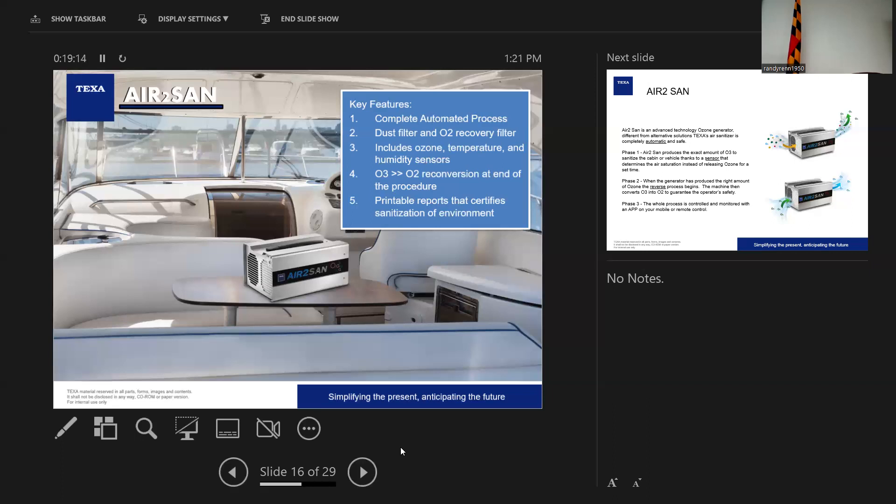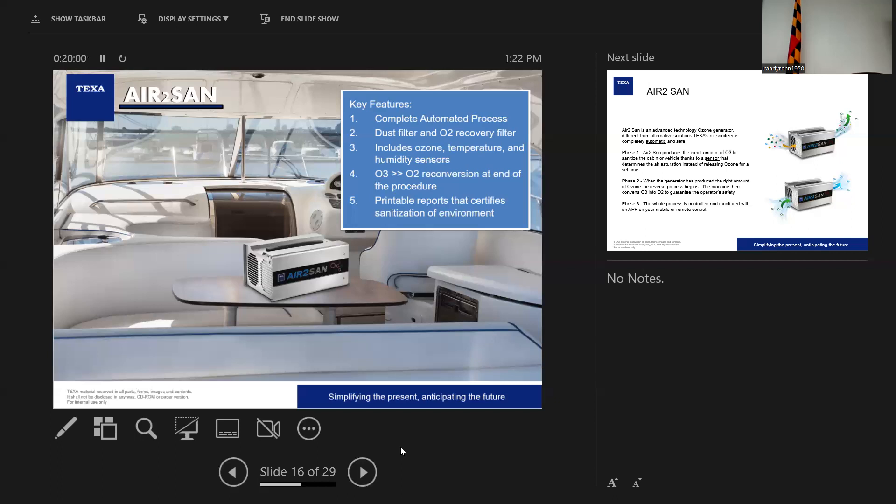But it's a highly engineered machine. And it's unique because there's not really anybody that – there's a lot of ozone generators out there on the market, but none that kind of work like this. It's a fully automated process. Two filters. One for dust, one for recovery of the O2. There's several microprocessors and sensors so that it's measuring density and volume.